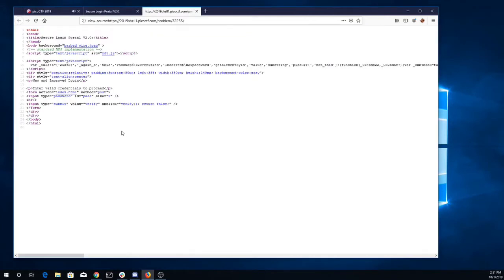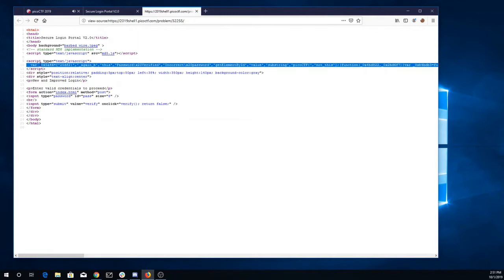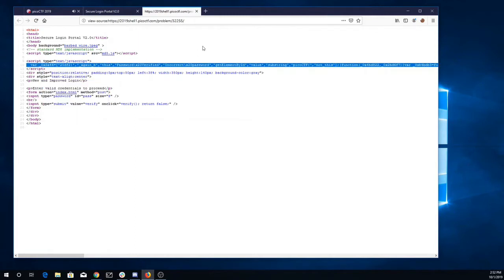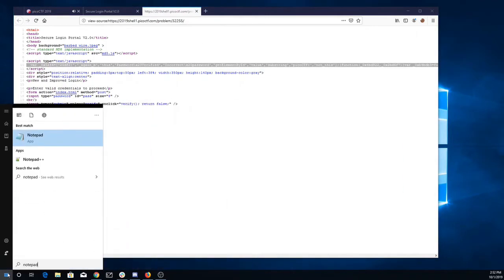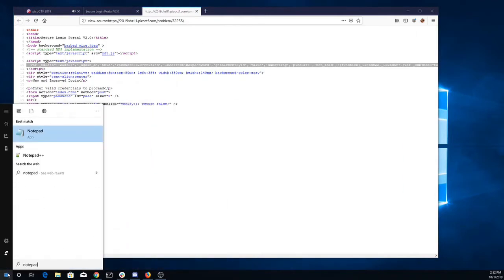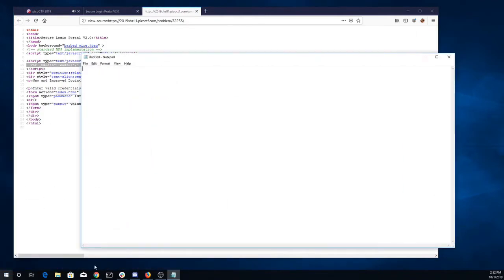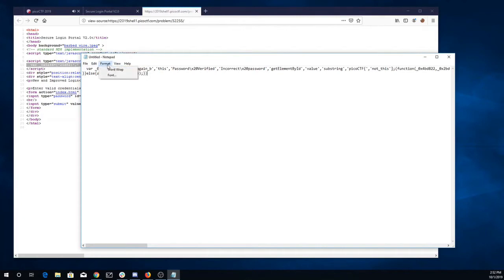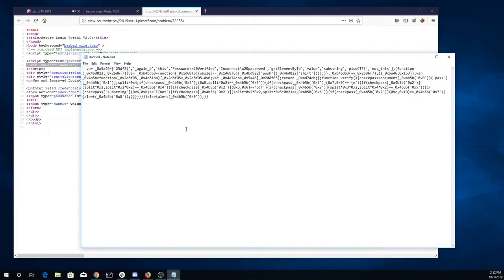Oh, alright, so now it looks like we have some JavaScript with some variables in it. So let's try to grab that whole thing. Fire up some notepad.